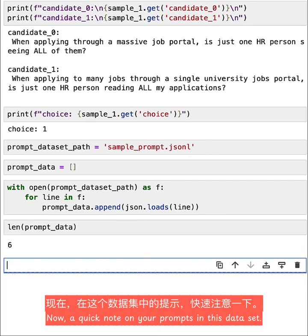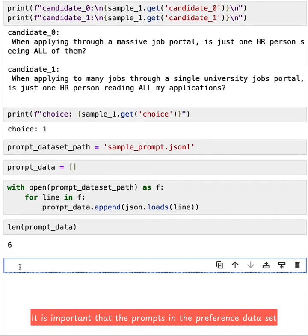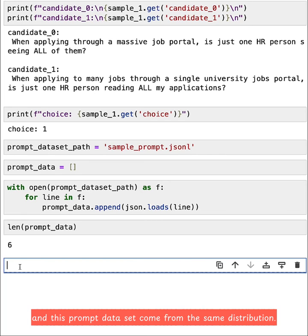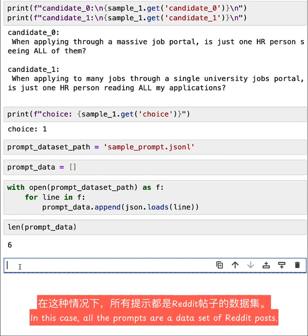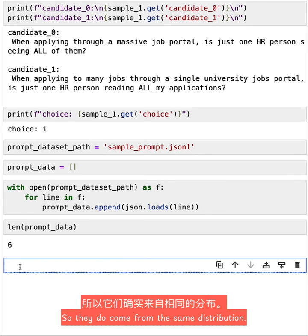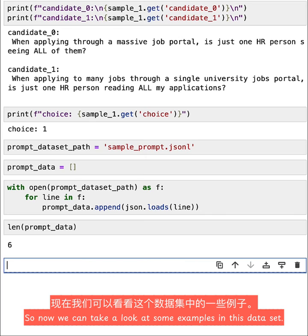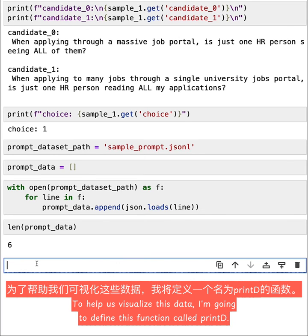Now, a quick note on your prompts in this dataset. It is important that the prompts in the preference dataset and this prompt dataset come from the same distribution. In this case, all of the prompts are a dataset of Reddit posts, so they do come from the same distribution. So now we can take a look at some examples in this dataset.